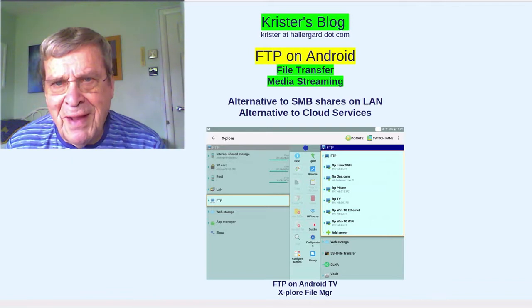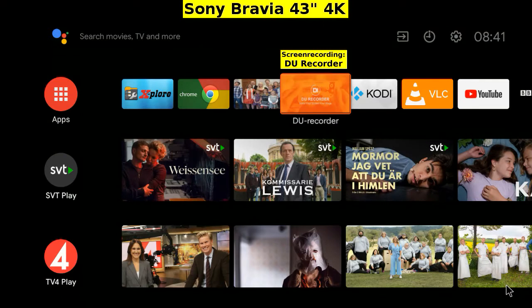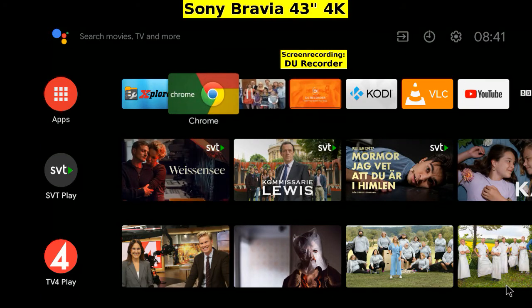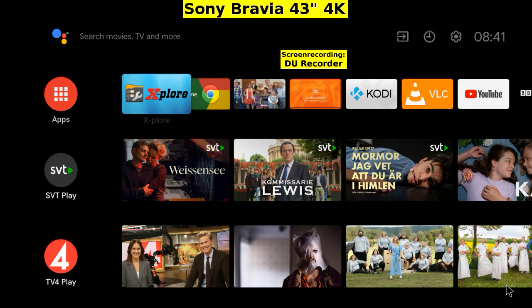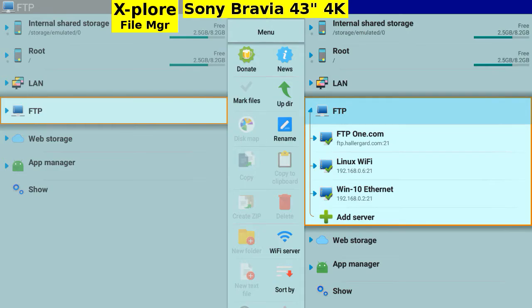Let's go to the Android TV. Sony Bravia TV home screen. Open Explore File Manager. FTP folder.